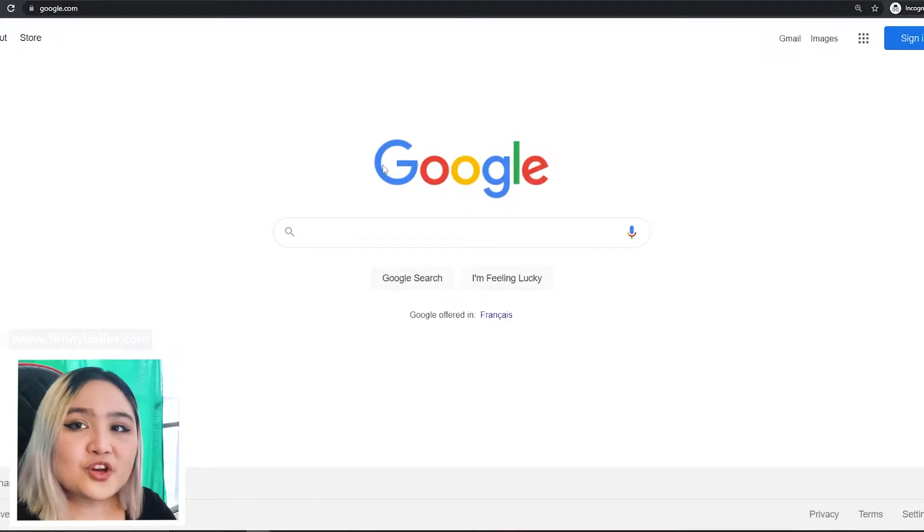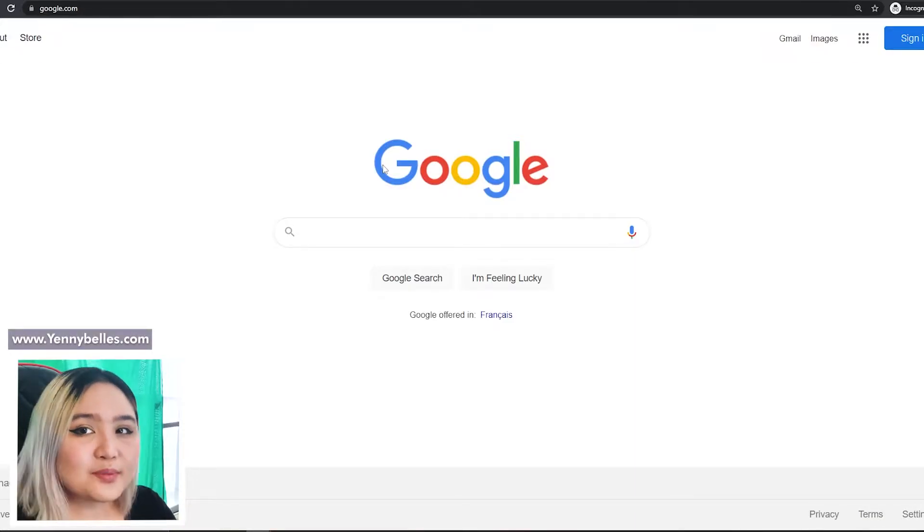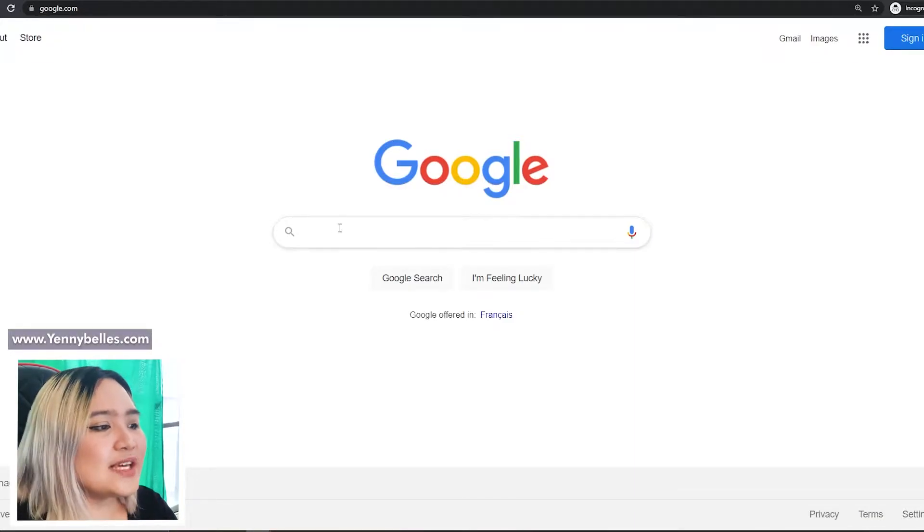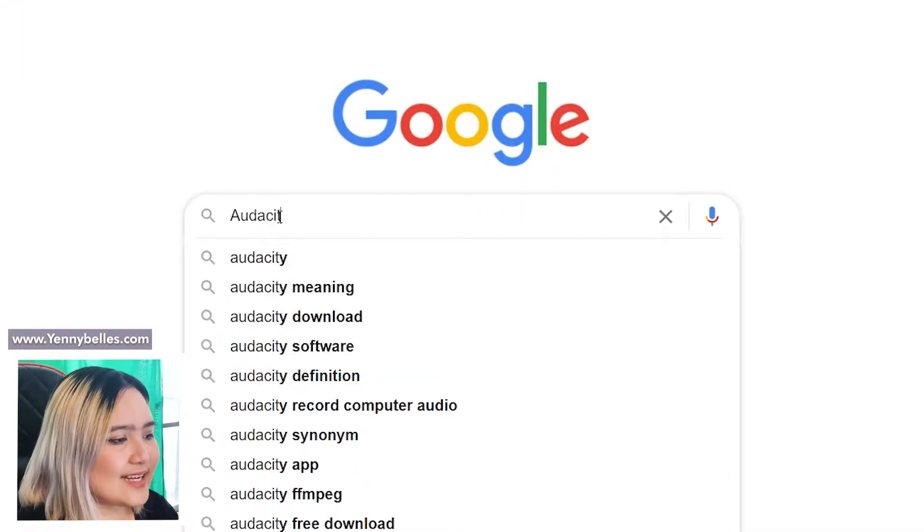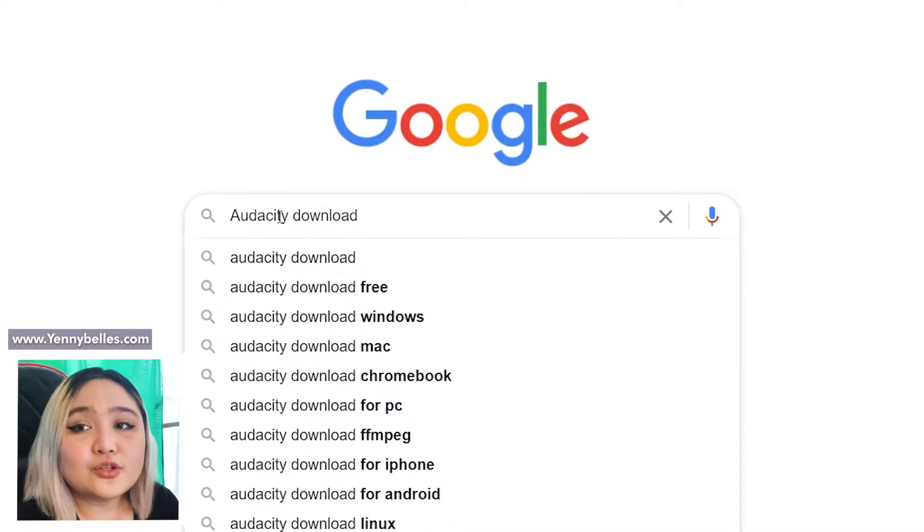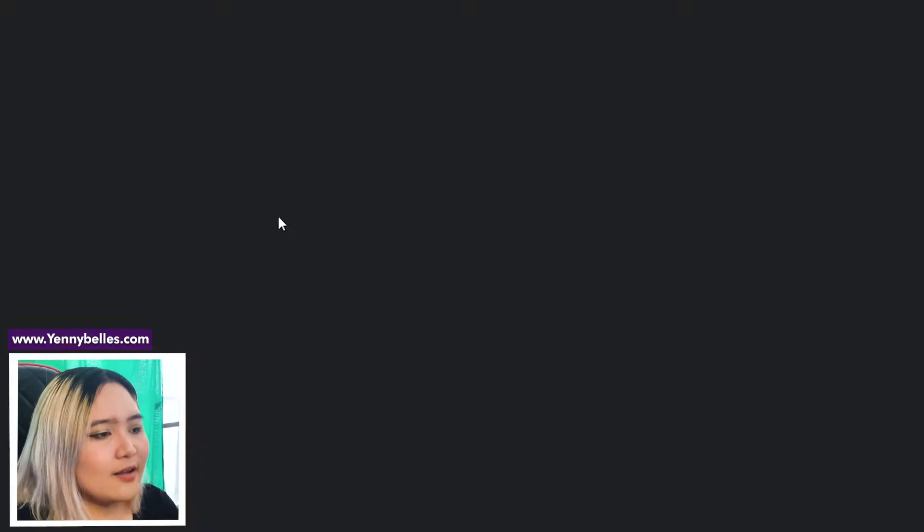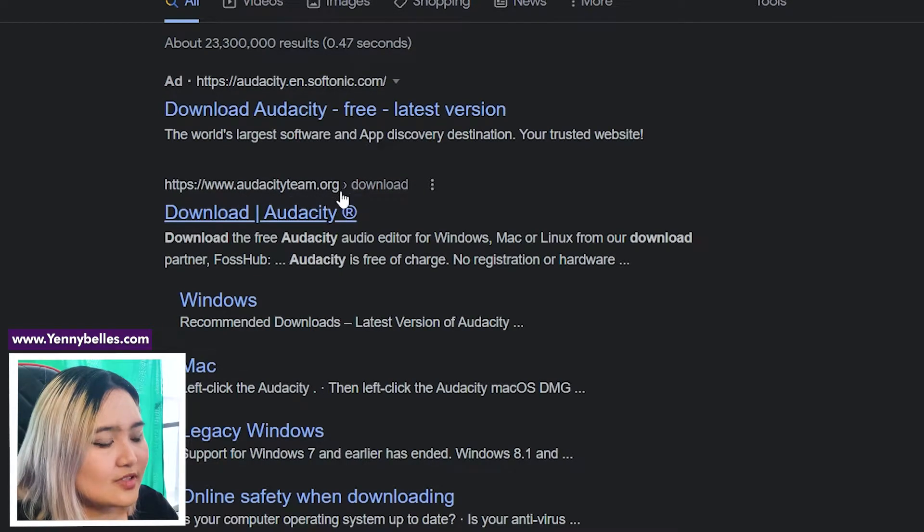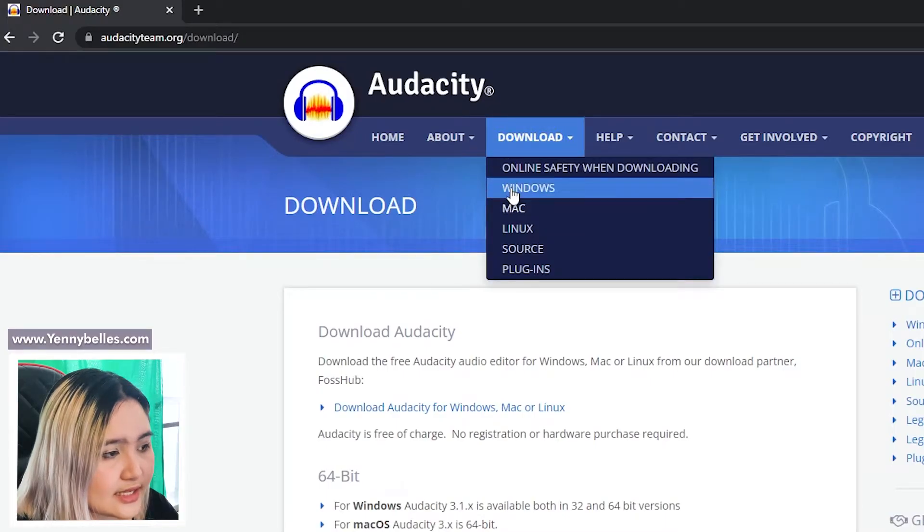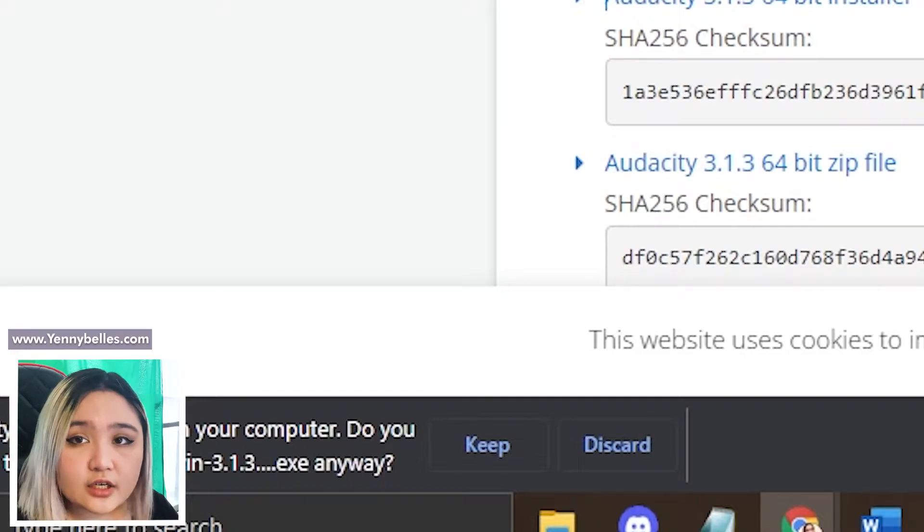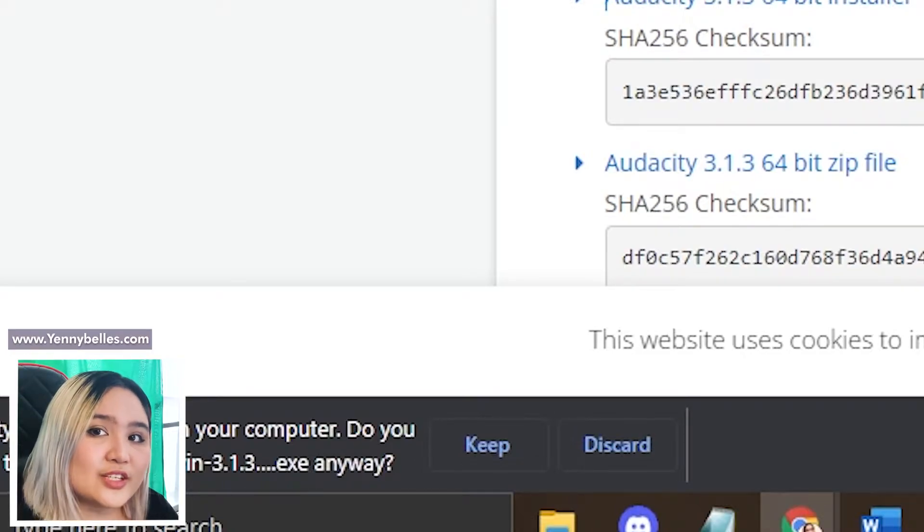So first, download Audacity. First step is to open your browser and go to the Audacity website and download Audacity. You can type in Audacity download right here on your Google search bar. Let's use audacityteam.org. You should hover over downloads and click on Windows. Once you go here, the file will automatically be downloaded to your system.